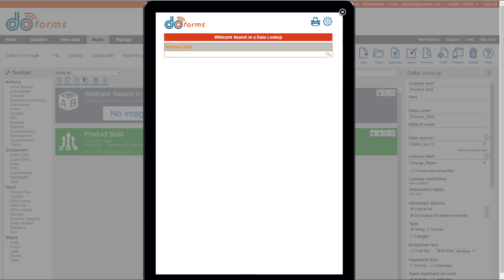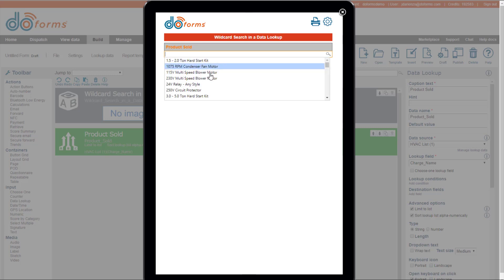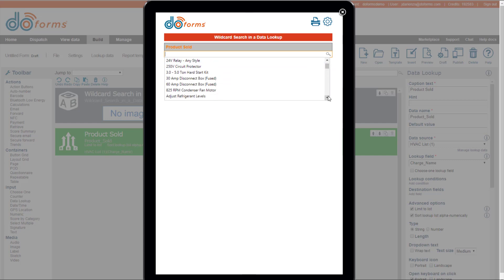So with data lookups, you can place a lot of information into your form that makes it easy for your user to just select the information from a list. So in this particular case, I happen to have a list of items that maybe a field service person would use, and it's a pretty extensive list.